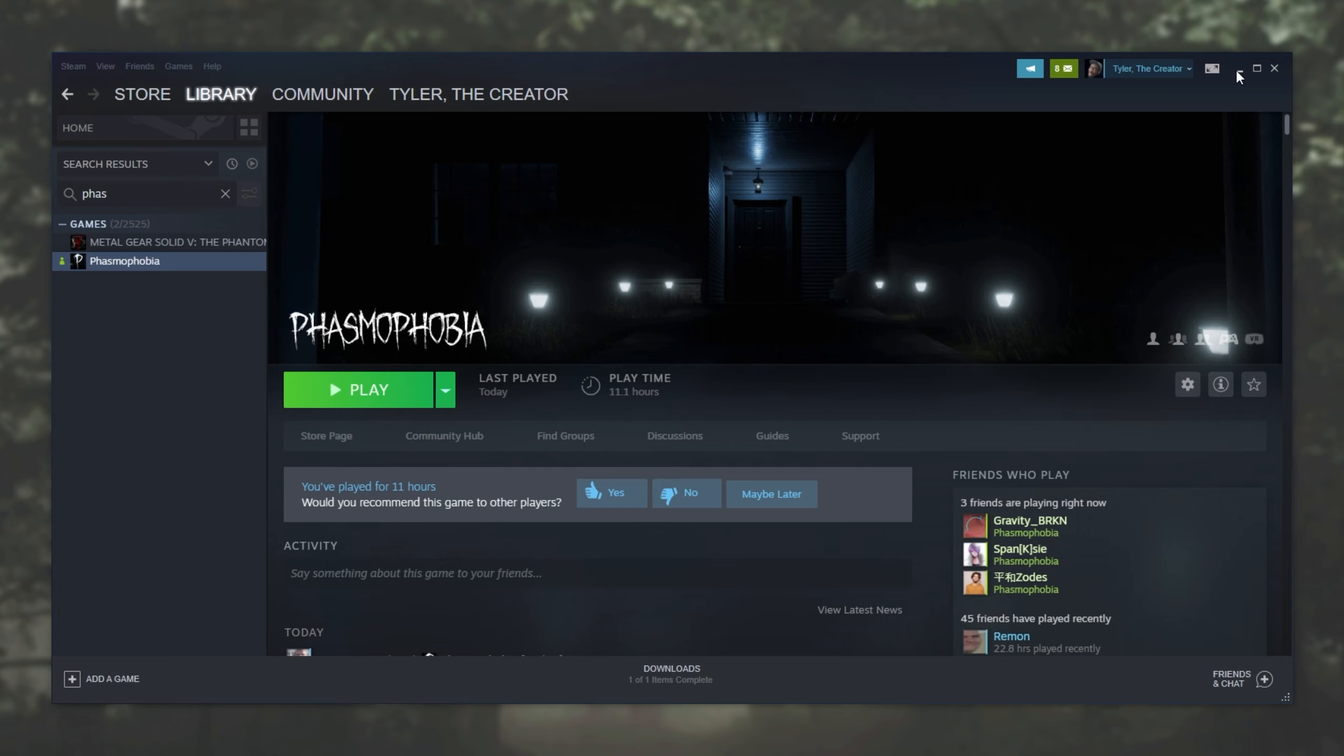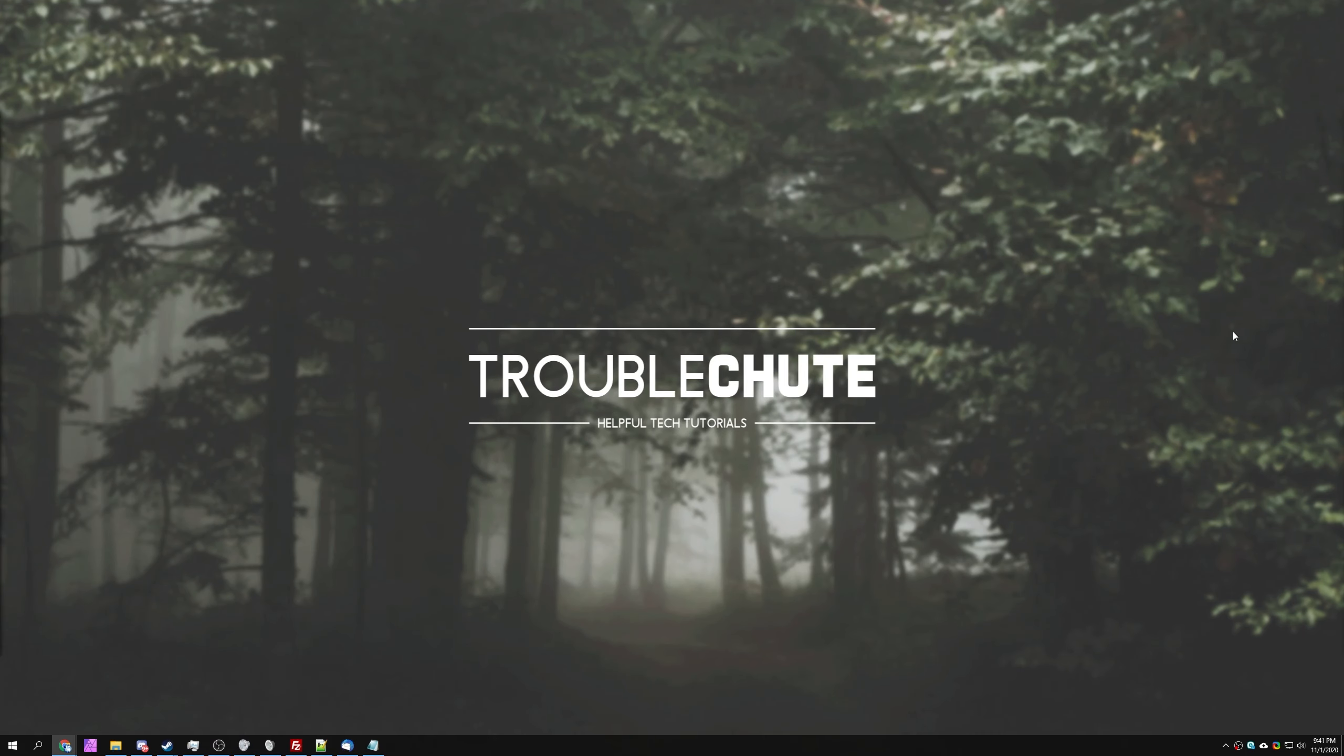But with all of that aside, hopefully this video helped you. My name has been Teknoba here for Troubleshoot and I'll see you all next time. Ciao!